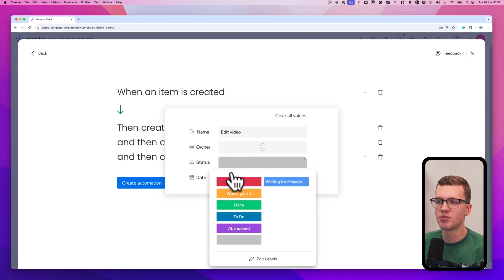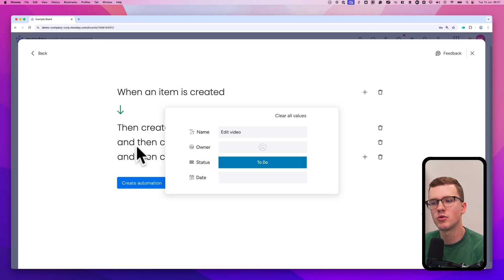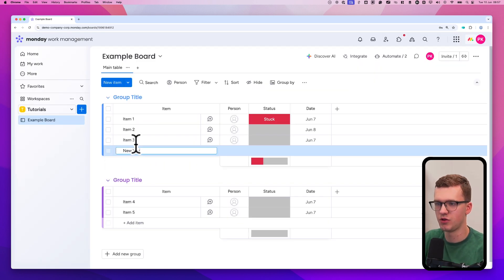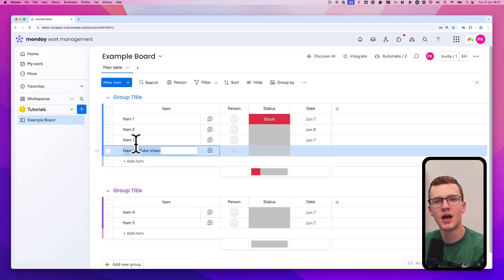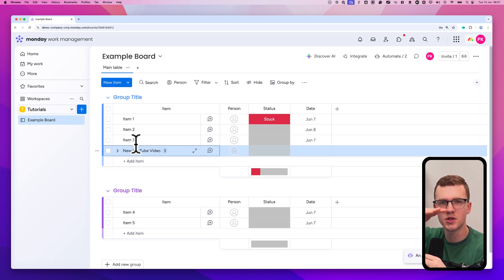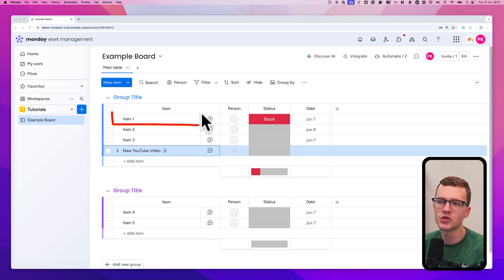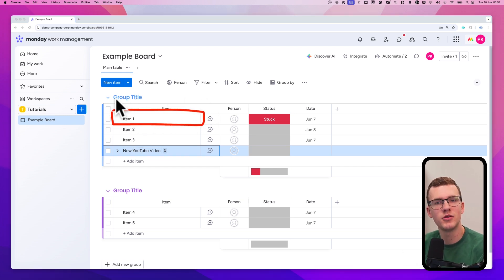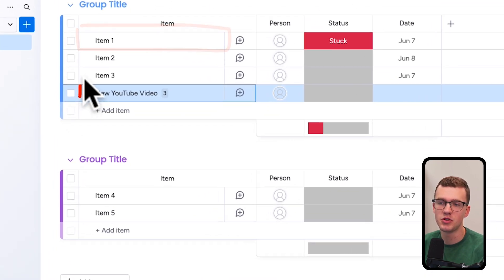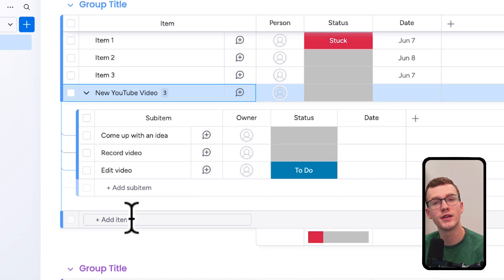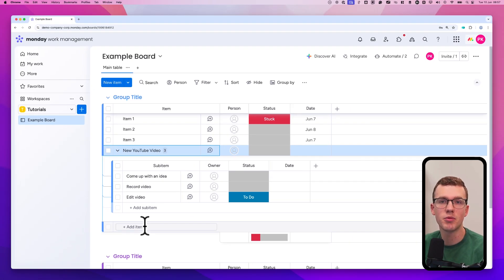You can also add presets, such as giving every sub-item a to-do status. Once you click create automation, any new item you create — such as 'New YouTube Video' — will have those sub-items applied automatically. This illustrates an important concept: automations apply to the item row and are triggered based on your configured triggers. So in this case, three new sub-items appear with the information you provided.